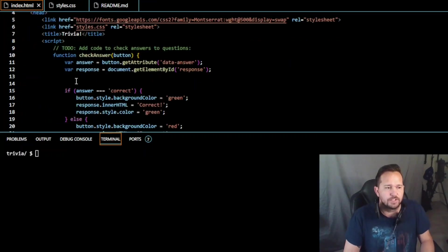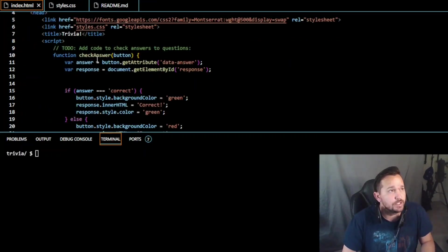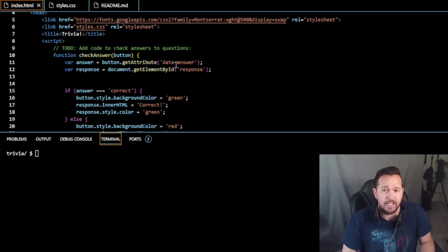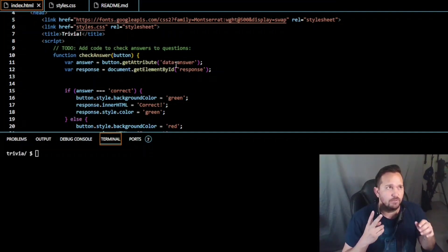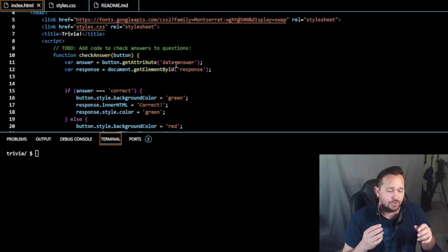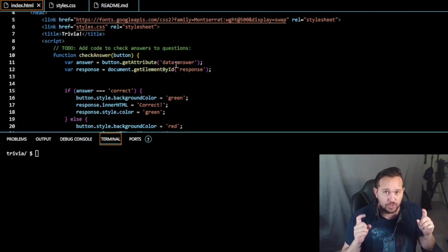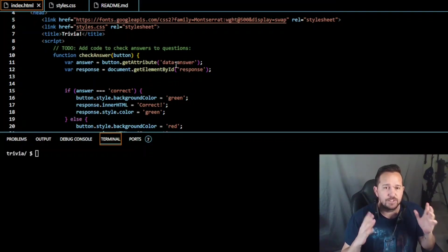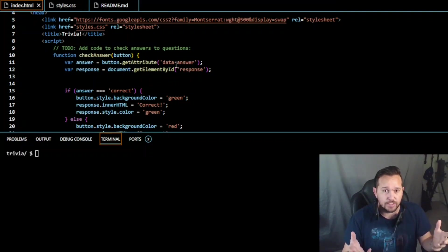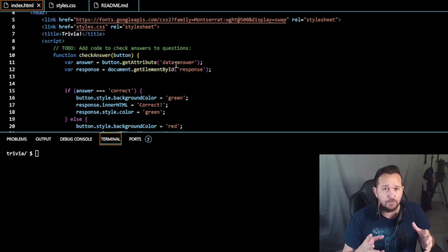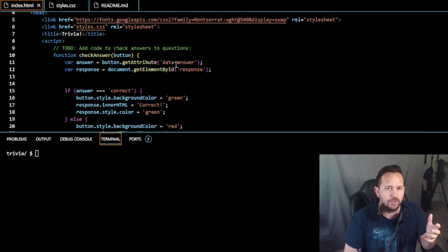The first script we're going to use is one I've written here. The function is called 'checkAnswers' and creates a button. The variable is 'answers,' the button uses 'getAttribute,' and I named the attribute 'data-answer' because we're going to have two types of answers: a data answer and a free text answer. You don't have to name it 'data-answer' - you could call it 'mc-answer' for multiple choice answer.